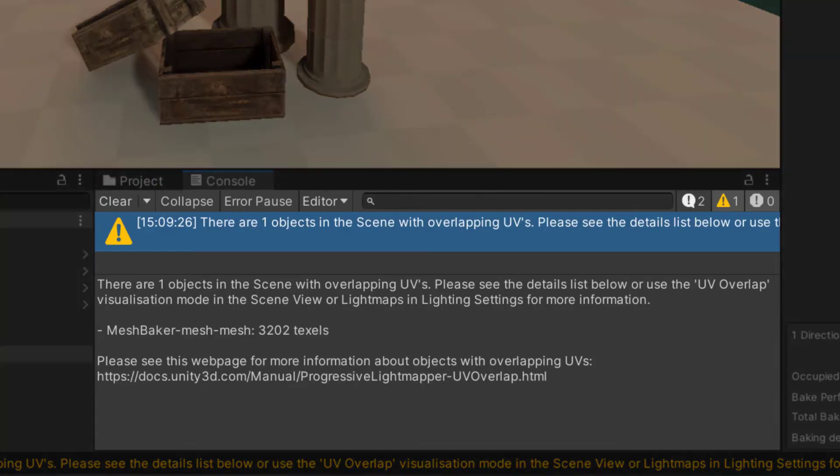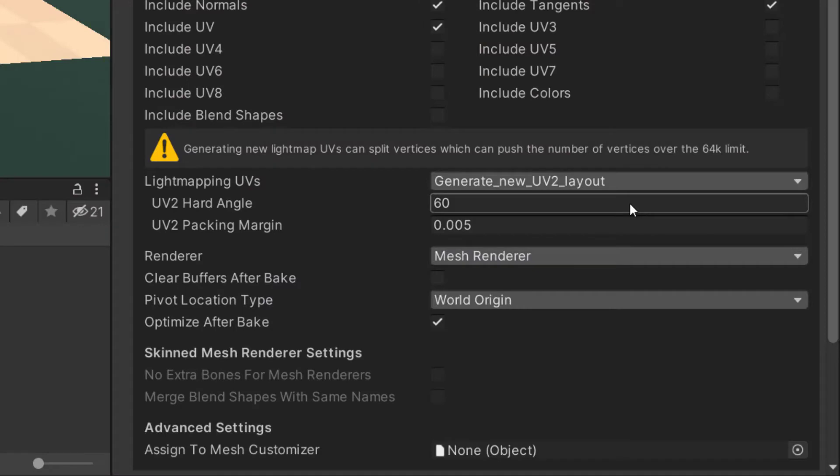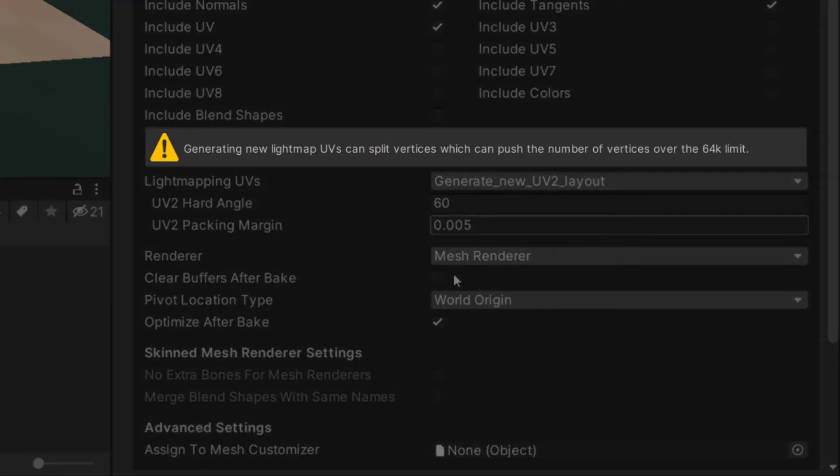Otherwise, the console will show warnings about overlapping triangles. Change the setting and rebake the combined mesh to fix the problem. If the combined mesh was baked using generate new UV2 layout, it's possible for the generation to fail. Look in the console for this error message.